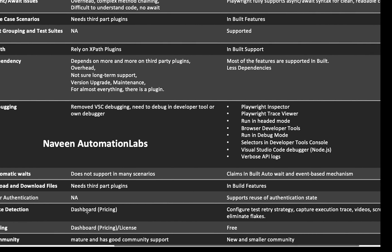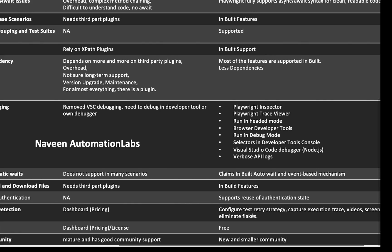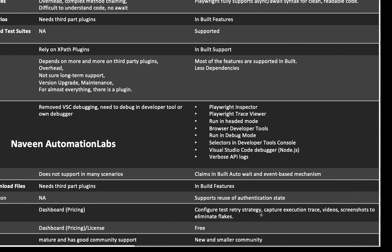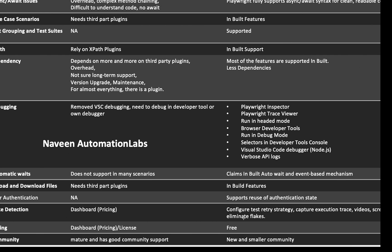Flake detection: Cypress has a dashboard that tells you where a test is failing, with proper recording and everything — but you have to pay for it. With Playwright, you can configure your test retry strategy, capture execution traces, create videos and screenshots to eliminate flakes — and it's completely free of cost, no license needed. In terms of pricing, Cypress requires a license for advanced features like parallel execution, while Playwright is completely free.